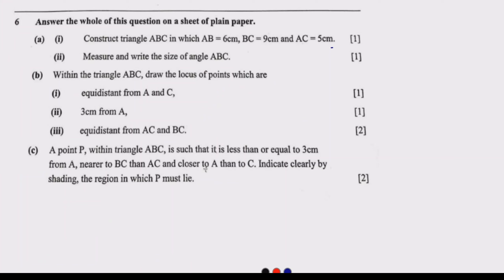Welcome to today's session. We are looking at question 6 from the 2021 Grade 12 Mathematics Paper 2, prepared by the Examination Council of Zambia. Question 6 says to answer all parts on a sheet of plain paper. This question is on construction, and there is always a construction question in every Mathematics Paper 2. The questions are 99% the same — only a few things change.